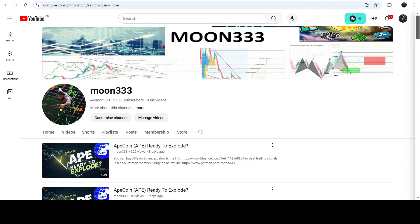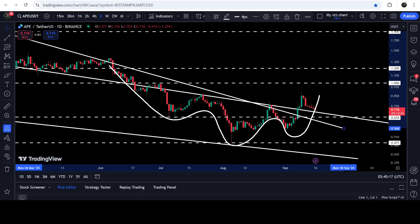Hey friends, this is Atipopia Well, and welcome to the new update on ApeCoin. As in my earlier video, I was showing you that ApeCoin has recently broken out an inverse head and shoulders pattern on the daily time frame.